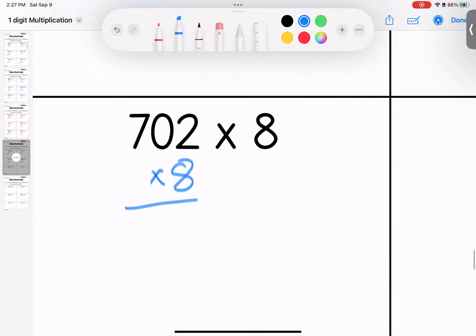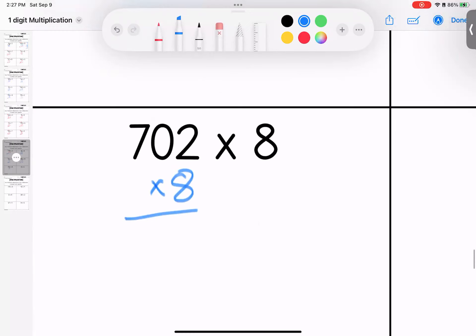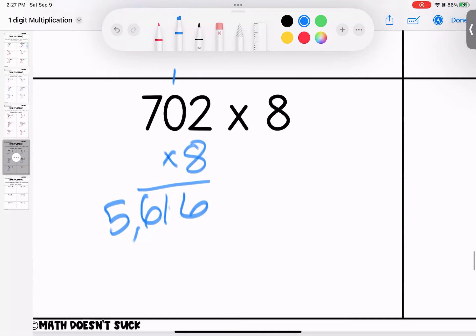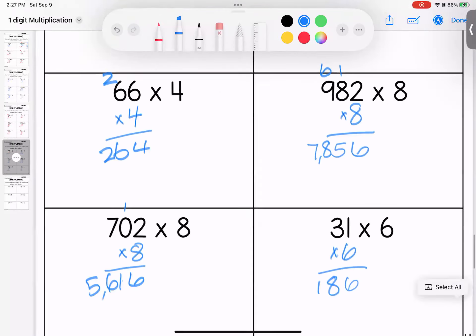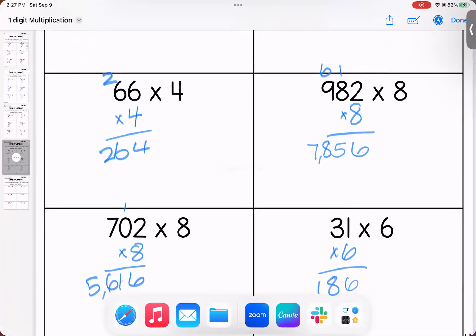Putting our eight down: two times eight is 16. Eight times zero is zero, add one is one. Seven times eight is 56. That gives us an answer of 5,616. Last one for page number four: six times one is six, six times three is 18. 186. Questions on page four, bring them with you.